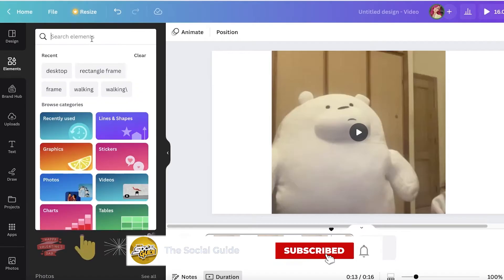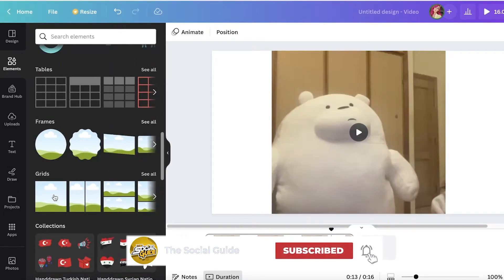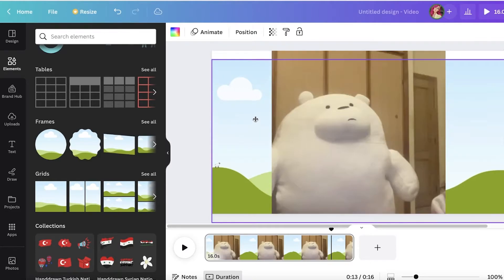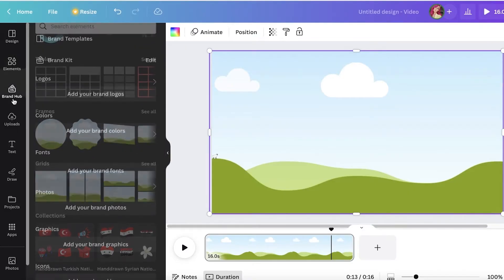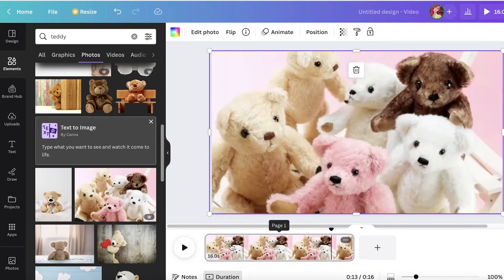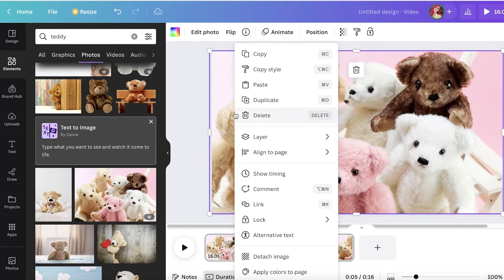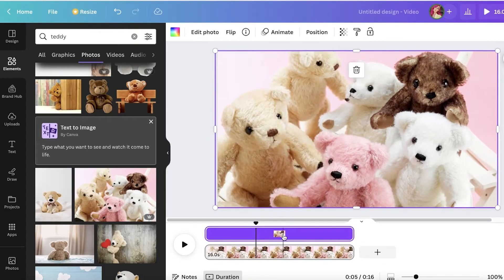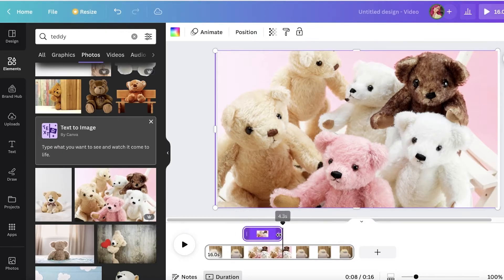You can insert images the same way. Search for 'frame' in Elements, or scroll down to Frames or Grids. Select your grid, layer it to the front, then insert an image. Once your image is added, click on it, click Show Timing, select it in the timeline at the top, and expand it to however many seconds you want it to appear.